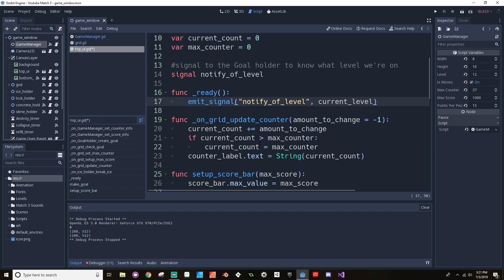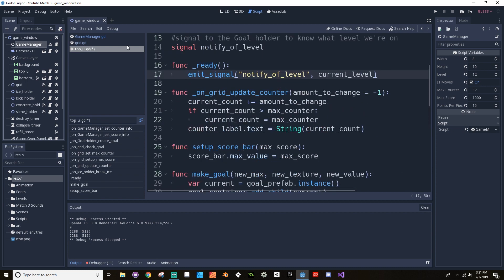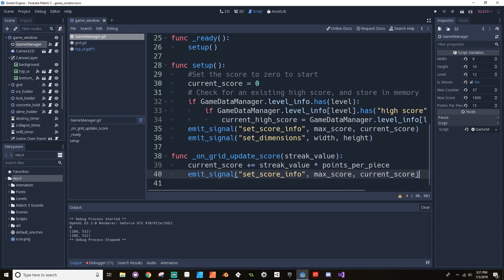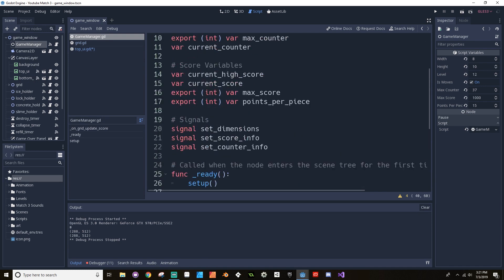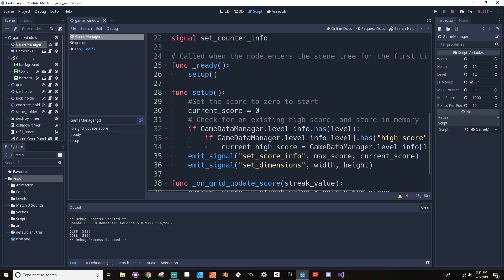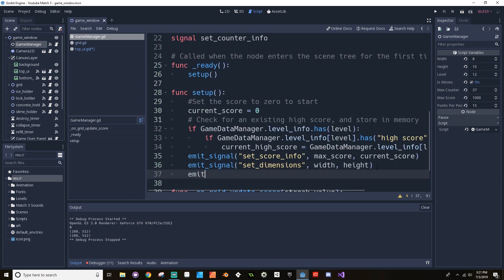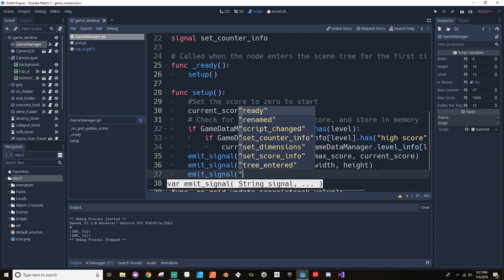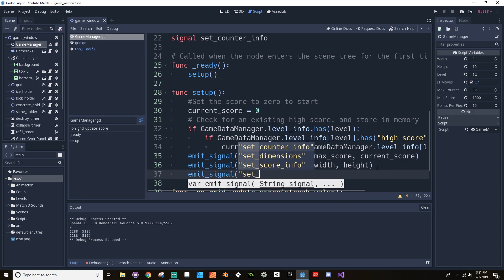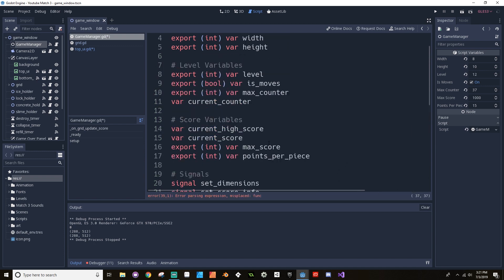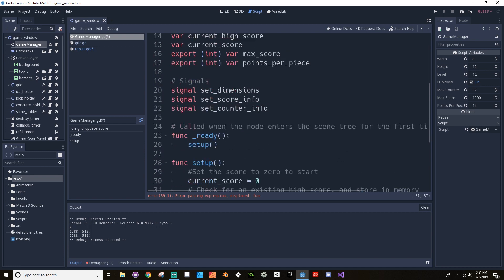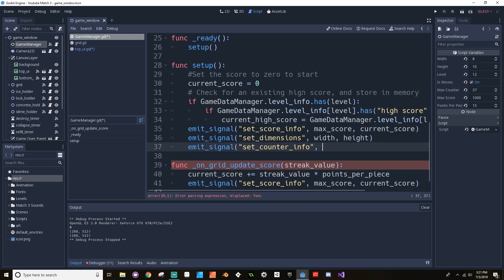We already have part of this setup from last time. If we look at our game manager, we have our signals for score info and set dimension, but we didn't actually use our set counter info. So let's send that signal now. Emit signal set_counter_info, and then we want to send out whatever the current counter value is, because that's all it really needs to know.